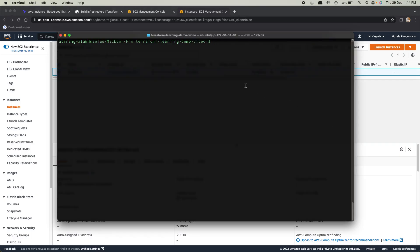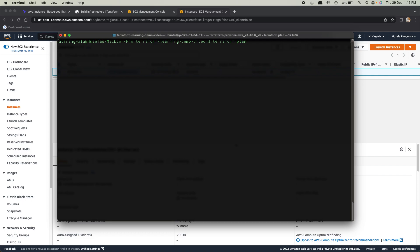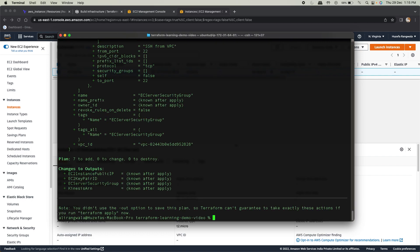Now let's go back and we don't have to initialize again, like I said. We can just run the plan and then apply.